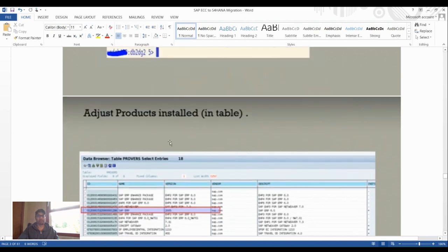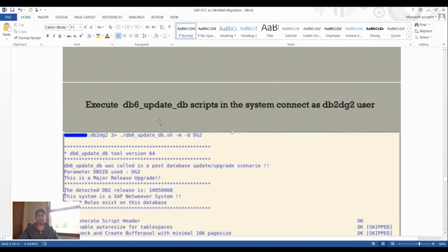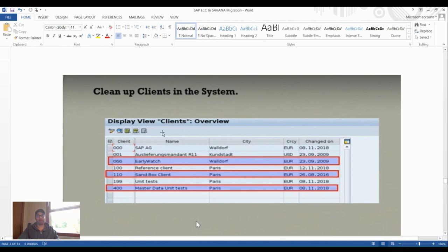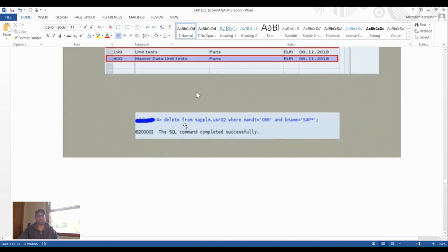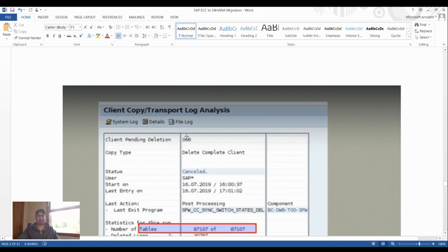Adjust the products installed table using an UPDATE SQL command. Log in at the OS level as db2sid and run: 'db6_update_db.sh -m -d <SID>' to update the configuration. Also clean up clients in the system — delete unnecessary clients using the SQL command 'DELETE FROM SAPLAB USER' at the OS level, or via the SAP client delete function, reviewing transport logs as needed.